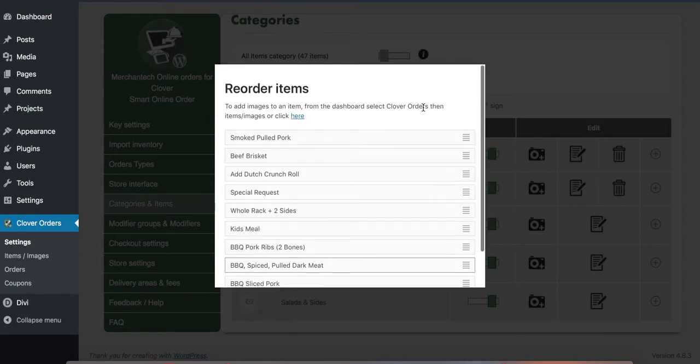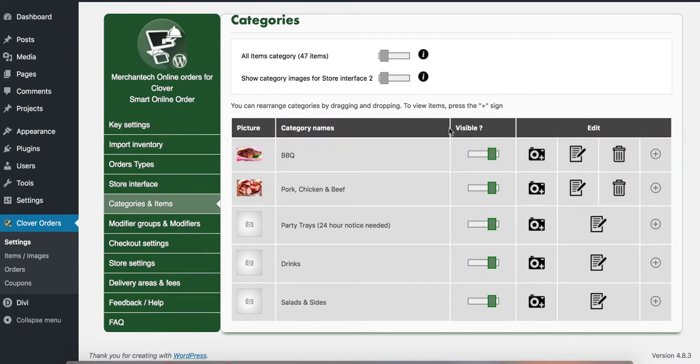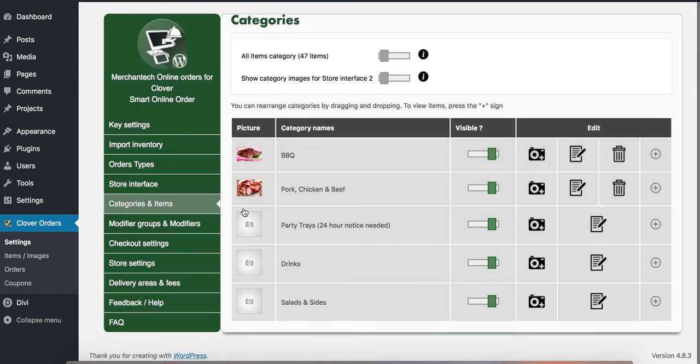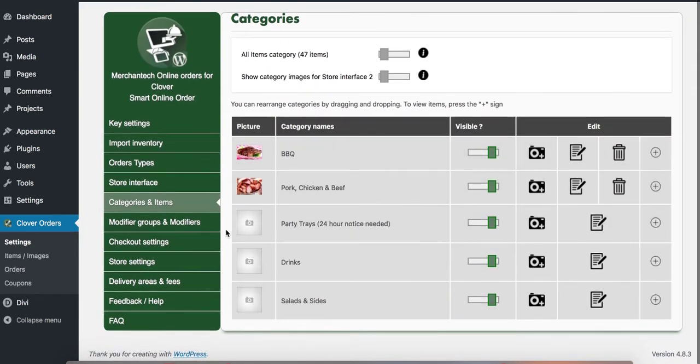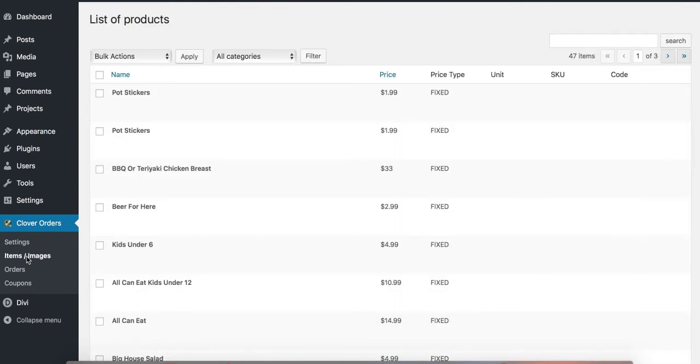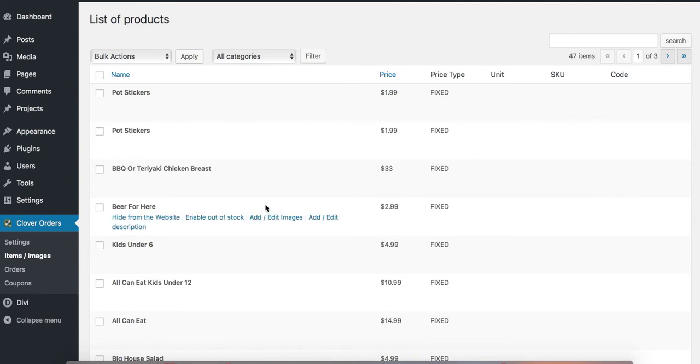Okay now let's get to the other section where you want to upload images to items. So to do that you would go to settings and then click on items images and then find the item you want to upload image to.